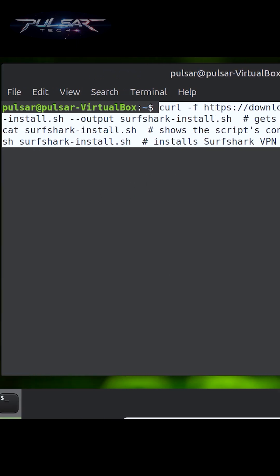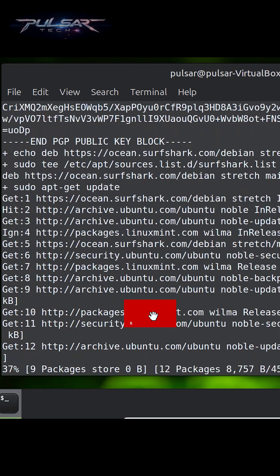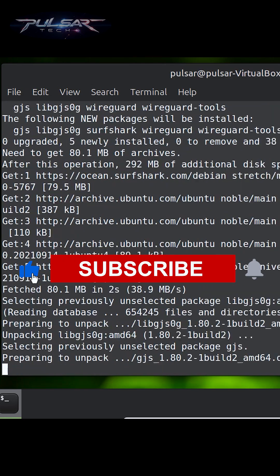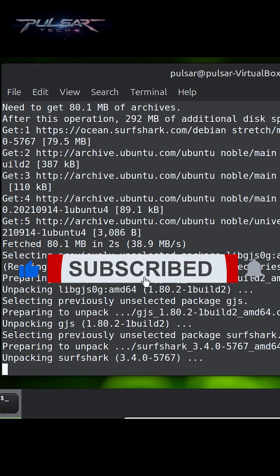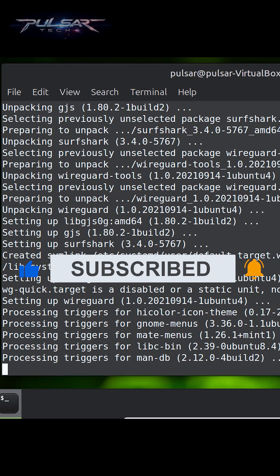Then press enter. Enter your password and press enter. The rest will be done automatically, so just sit back and wait until it's finished.